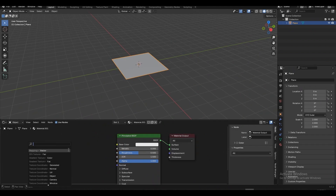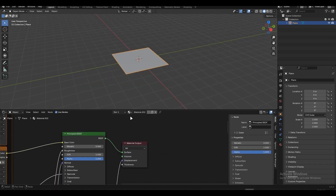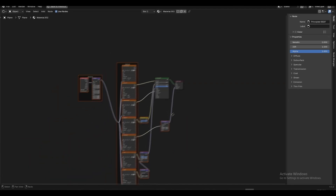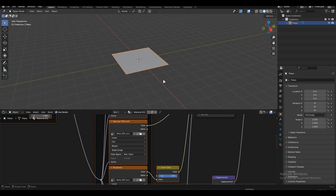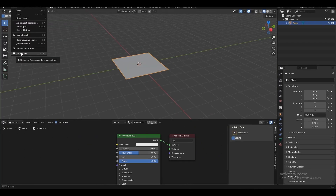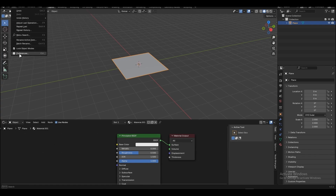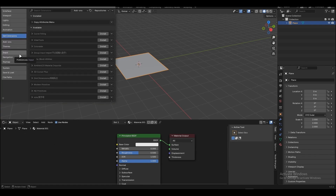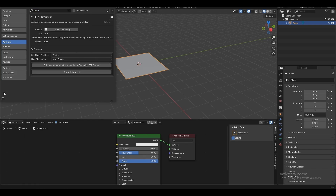You can either add every texture map in the Principled BSDF node, or you can use a free add-on that already comes with Blender that can automatically add all of the textures for you. I'm going to explain this step by step. First you have to enable the add-on. Go to the Edit tab, down here you will find Preferences — open that and go into the Add-ons tab, search for Node Wrangler and check the box. Now click this menu and save the preferences.